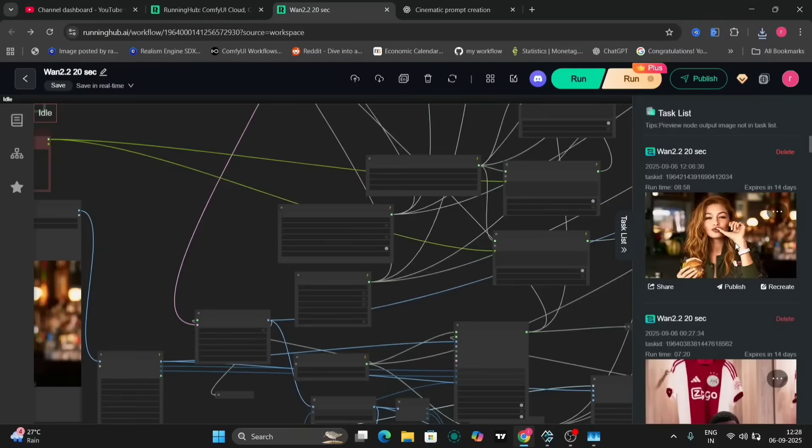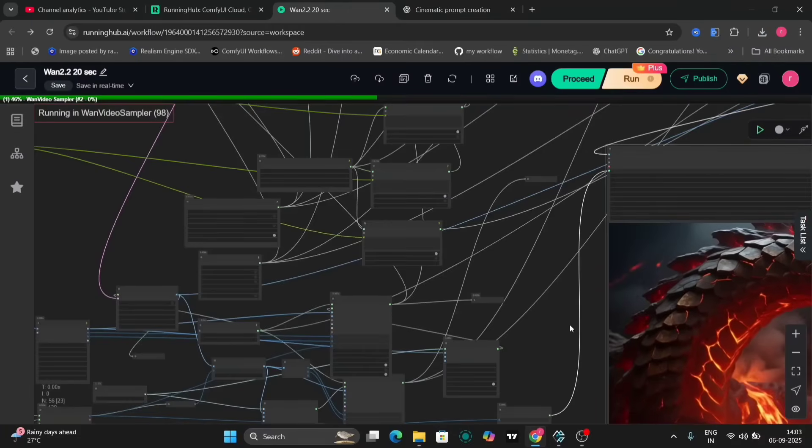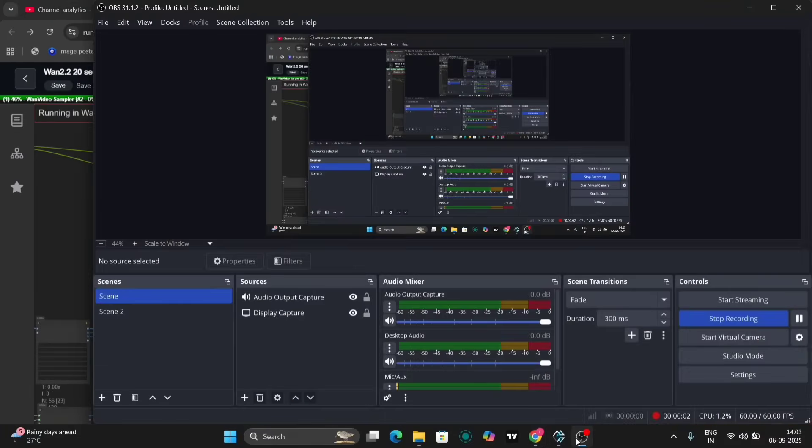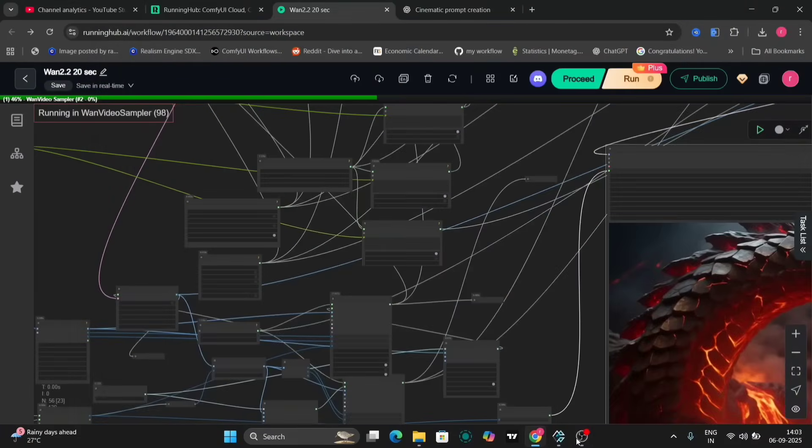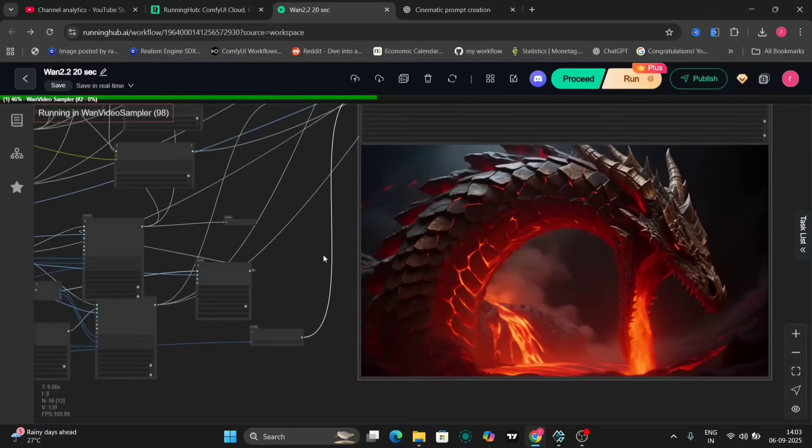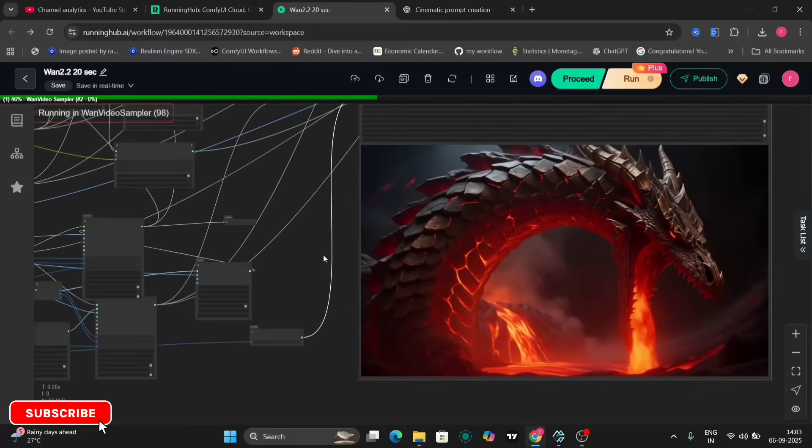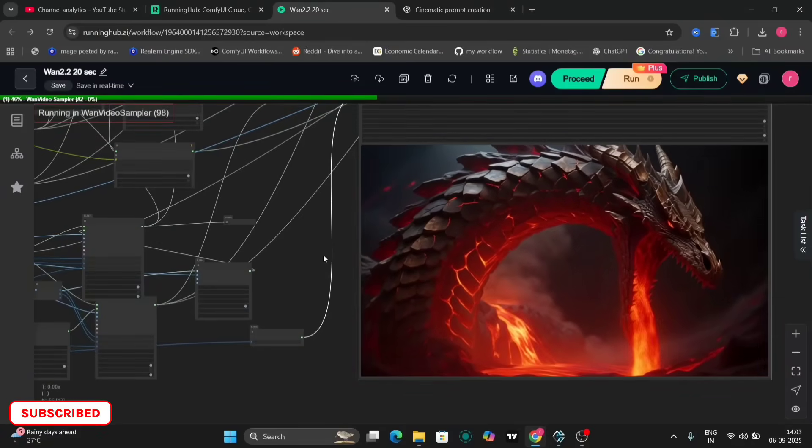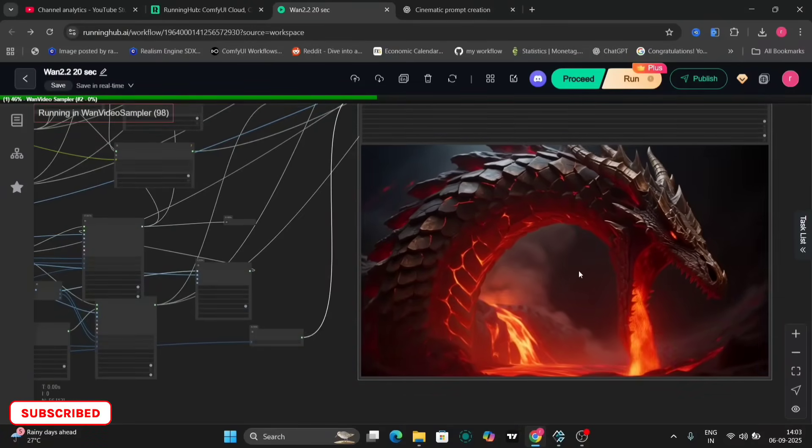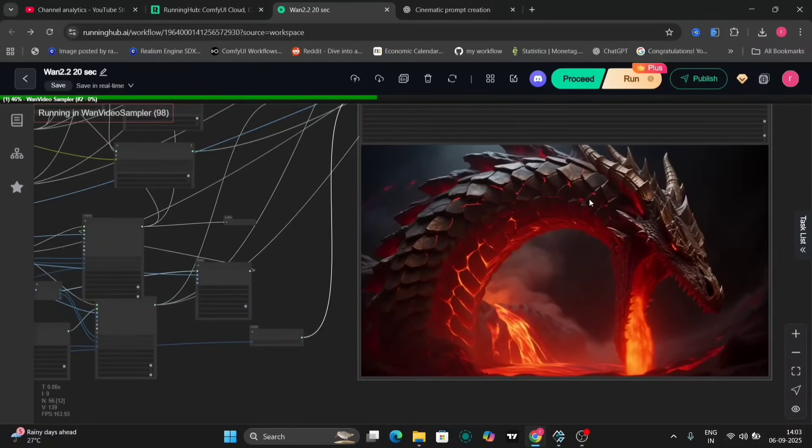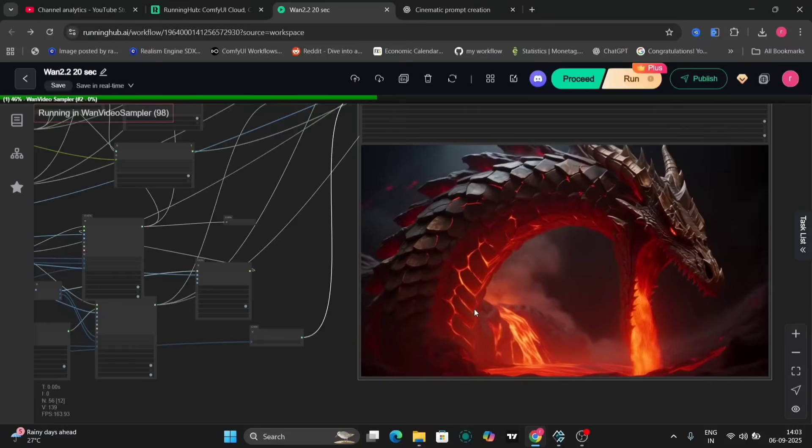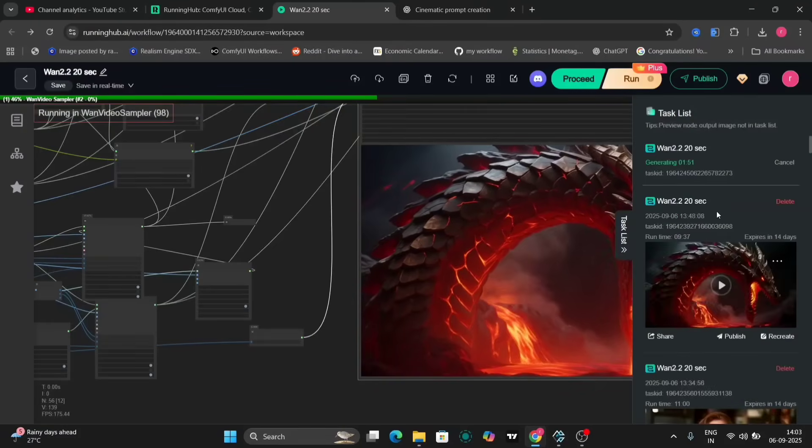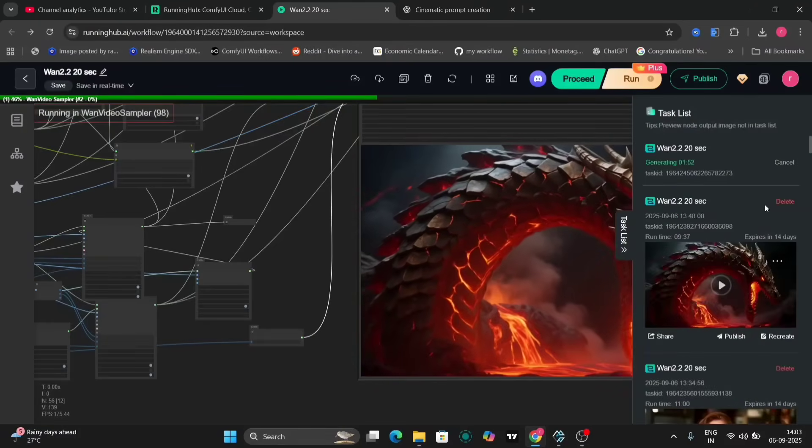The second example, also 19 seconds long, demonstrates the limitations of a less descriptive prompt. The generated video is suboptimal due to the lack of detail and direction provided in the prompt. The quality of the prompt directly influences the quality of the output.